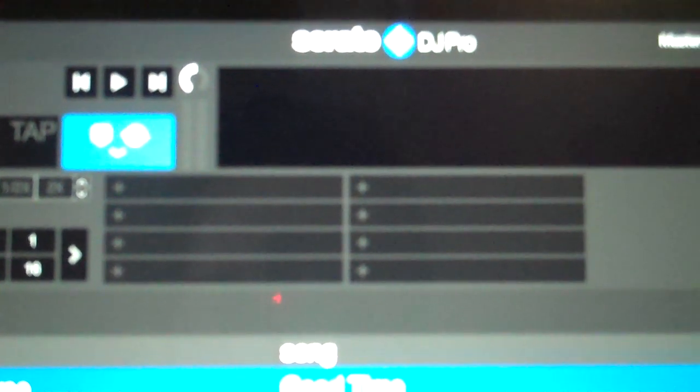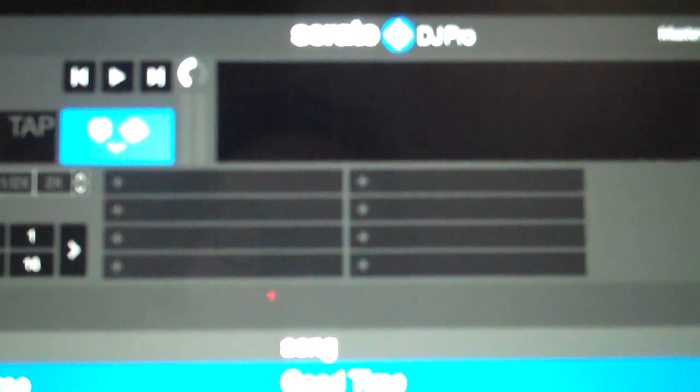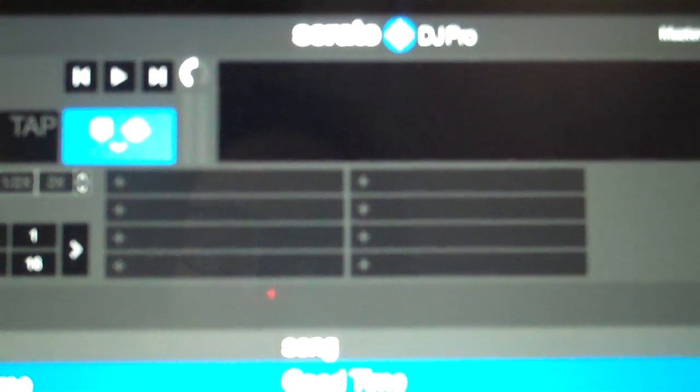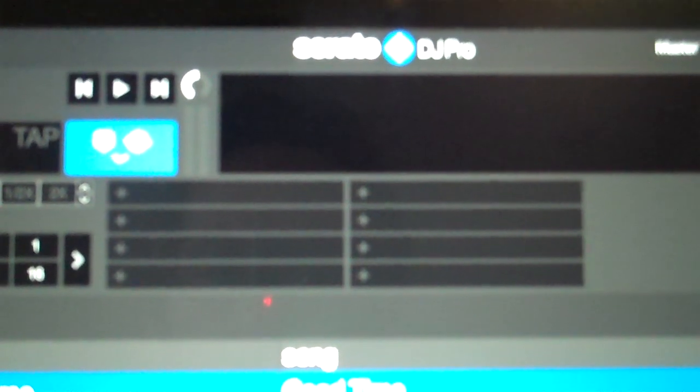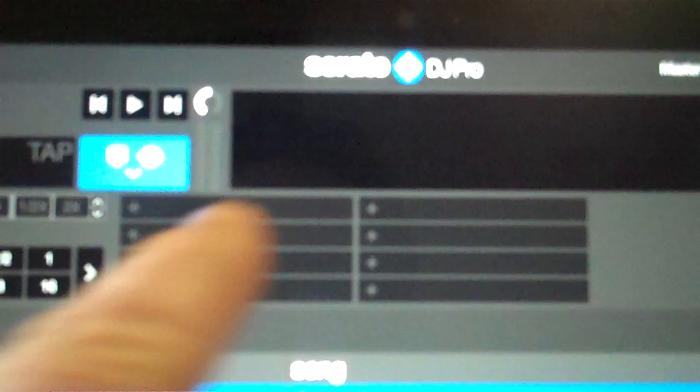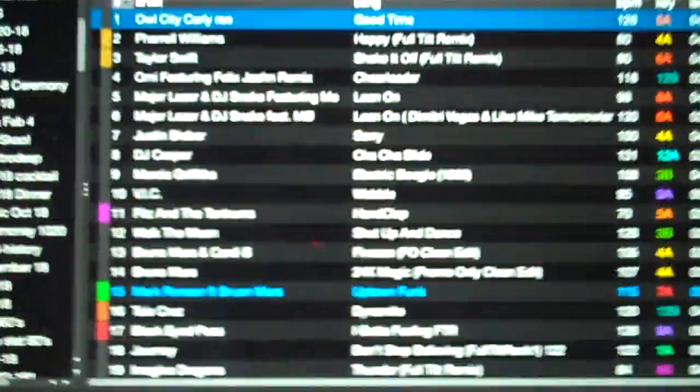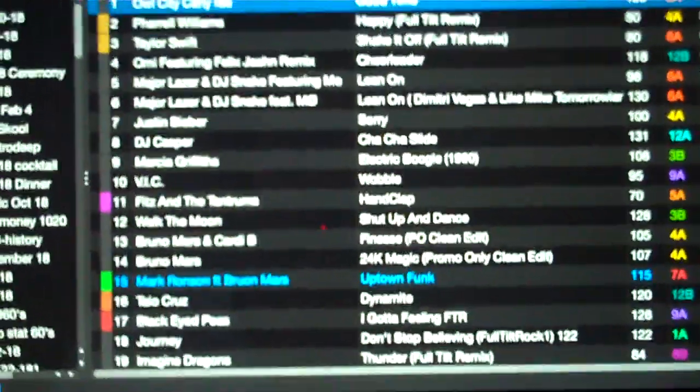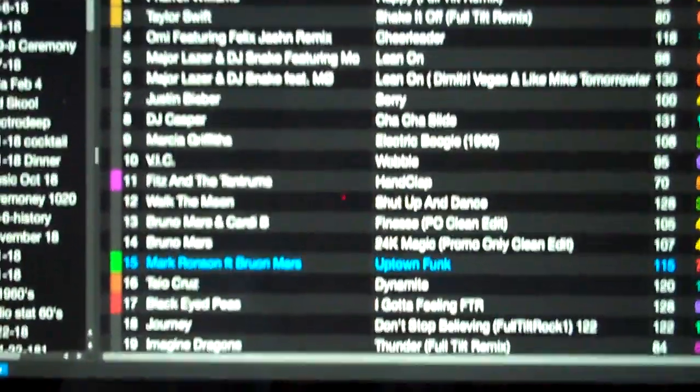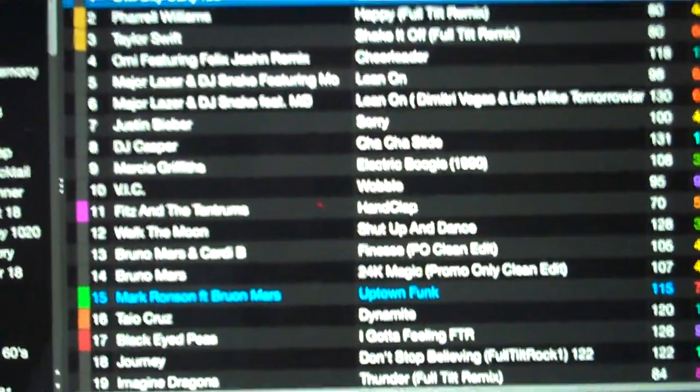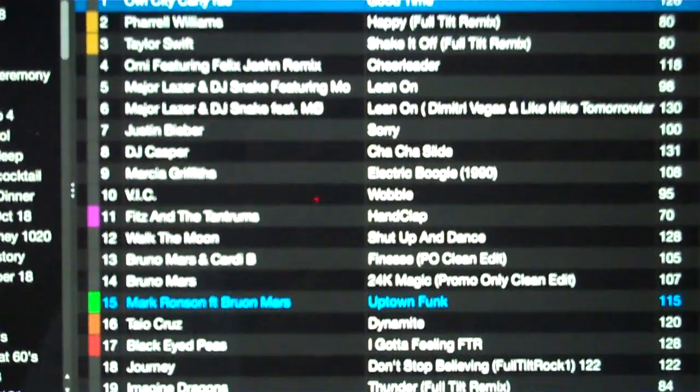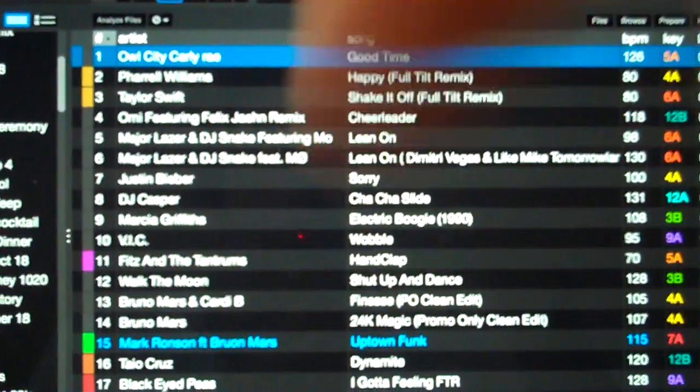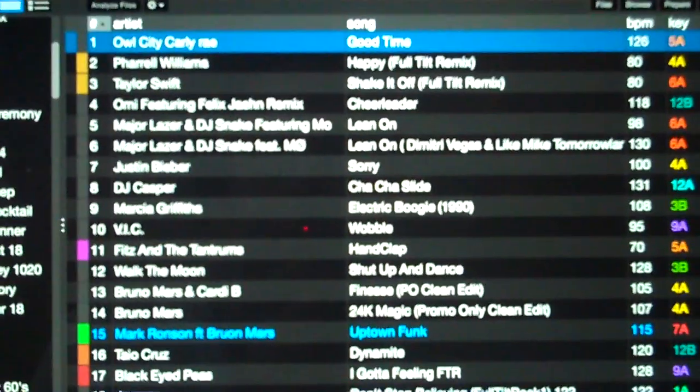Alright, I've been getting a lot of requests to do some new Serato tips and how-to videos, especially since we're now on Serato DJ Pro. Most of my videos are still good because they're on Serato DJ and a lot changed with Pro, but a lot stayed the same.